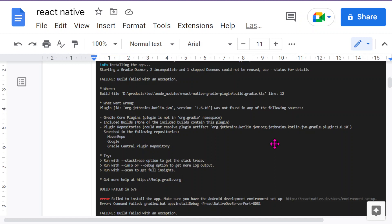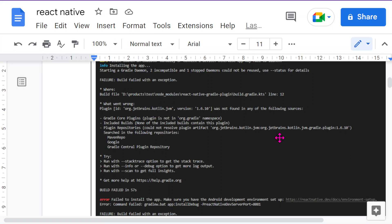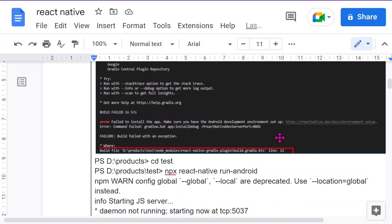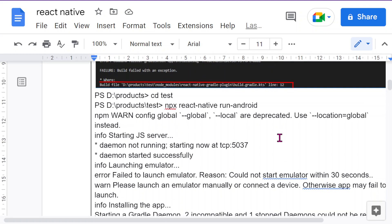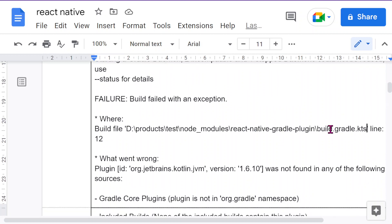You need to check what version of Kotlin is in your Android Studio. Where will you check the version? You need to check the version in this file, build.gradle.kts, line number 12.